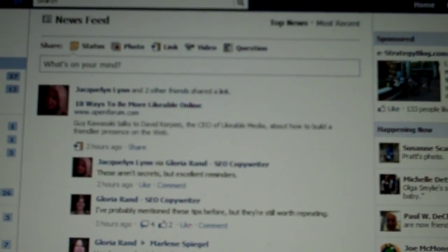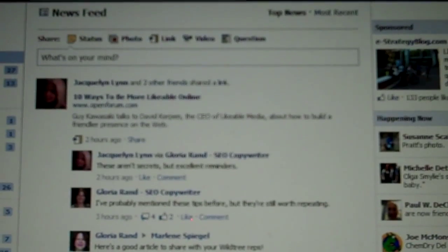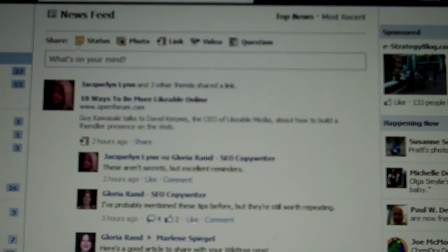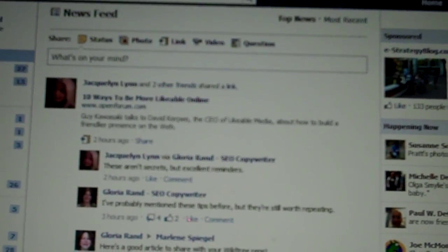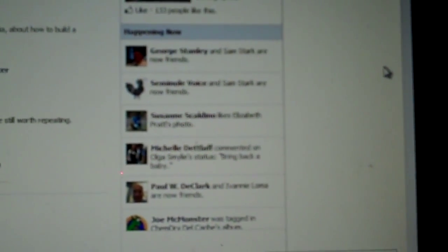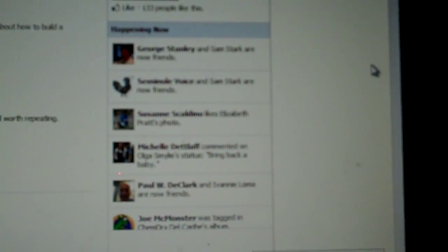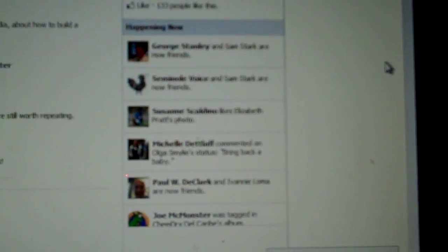Now, whether you're looking at your top news or your most recent, if you want to see what's happening now, you simply look over to the right of your screen and you're getting a real-time feed of what's happening now among your friends and the pages that you're connected with.